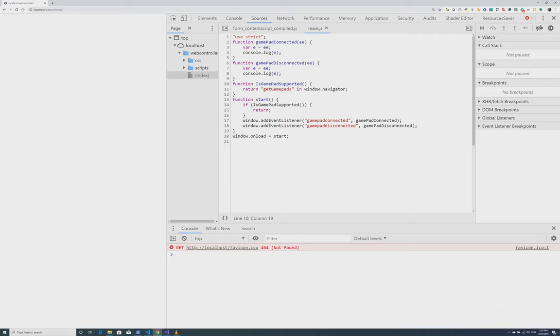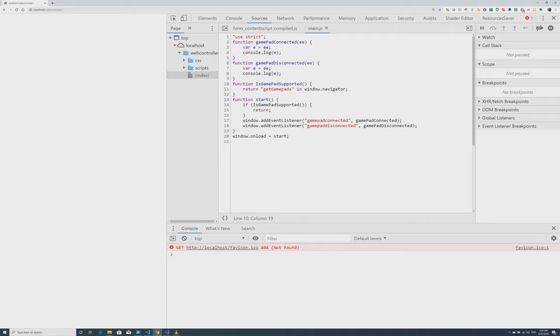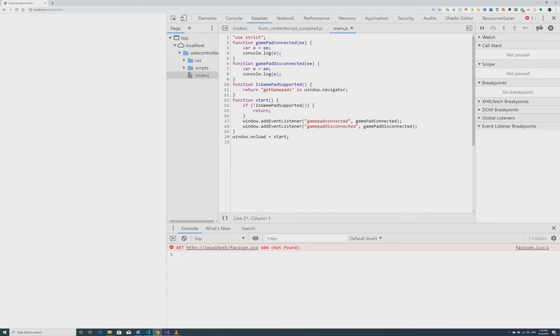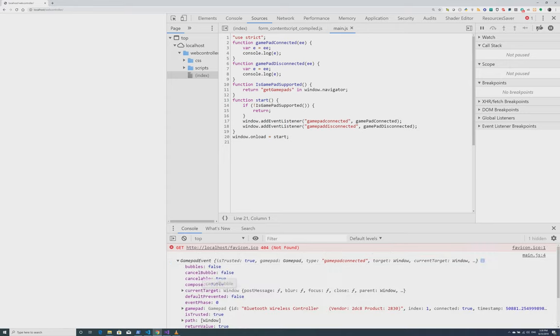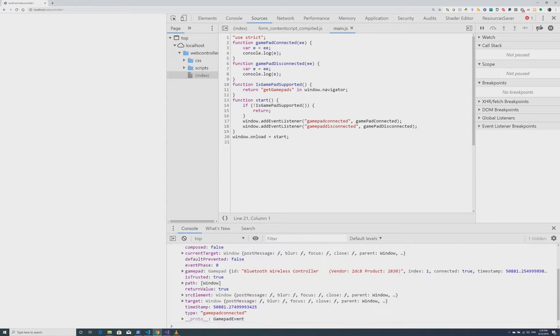So my controller is turned on right now. I have focus, but I haven't pressed any buttons on the controller. Let's go ahead and change that. I'm going to press one of the buttons now. And as soon as I do that, you can see that this printed some event information. And we can see from the ID of the controller, it's a Bluetooth wireless controller.